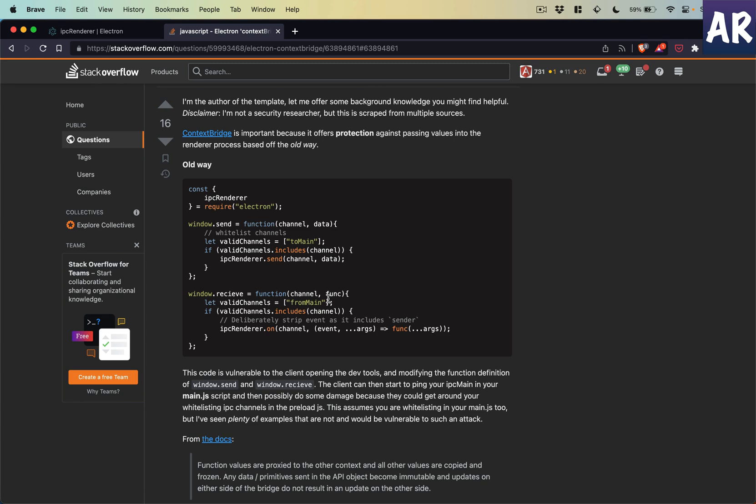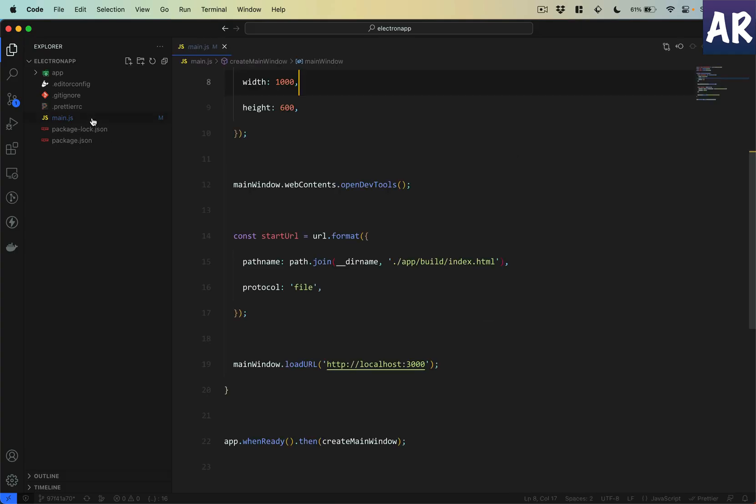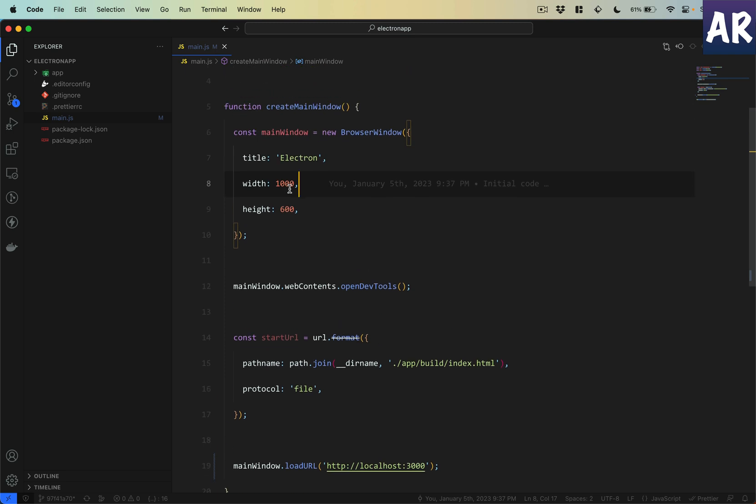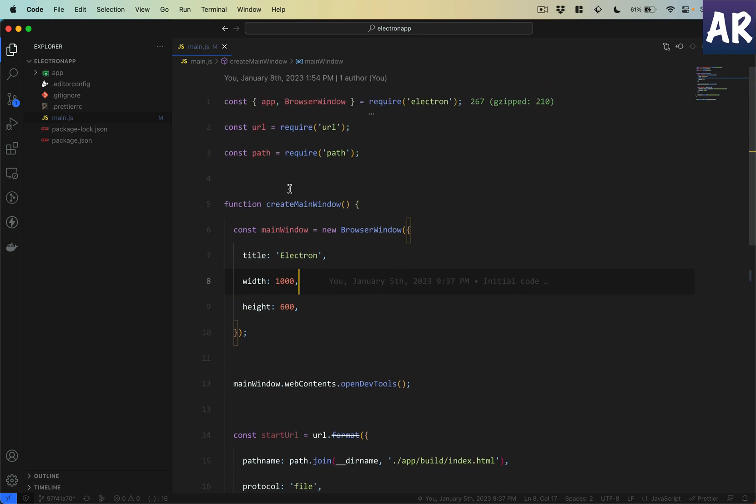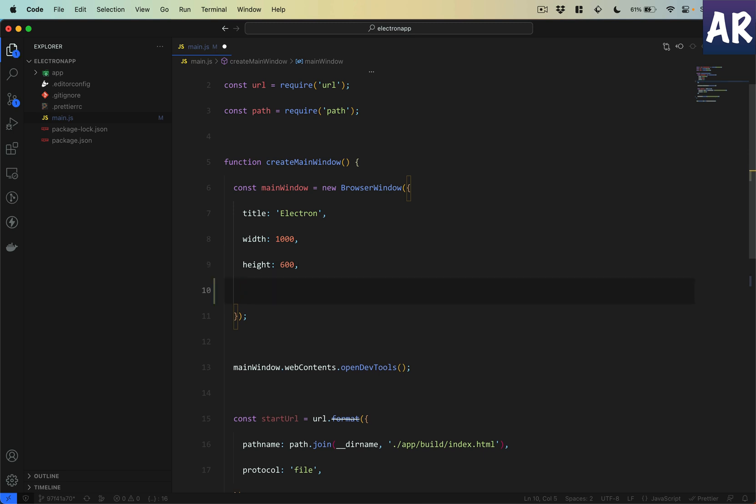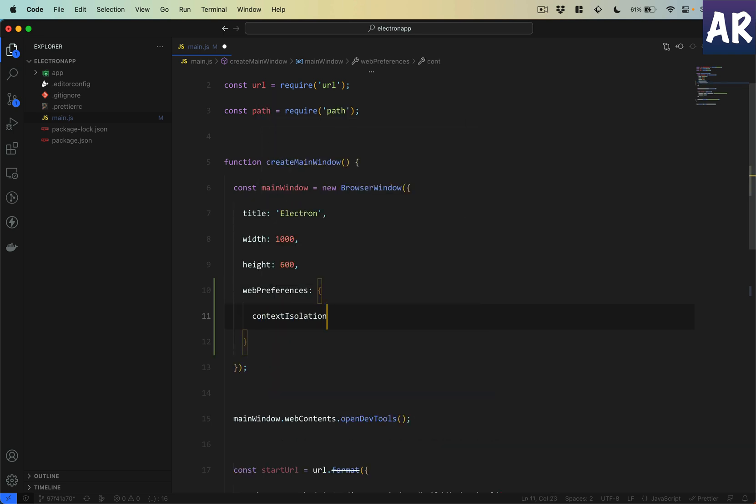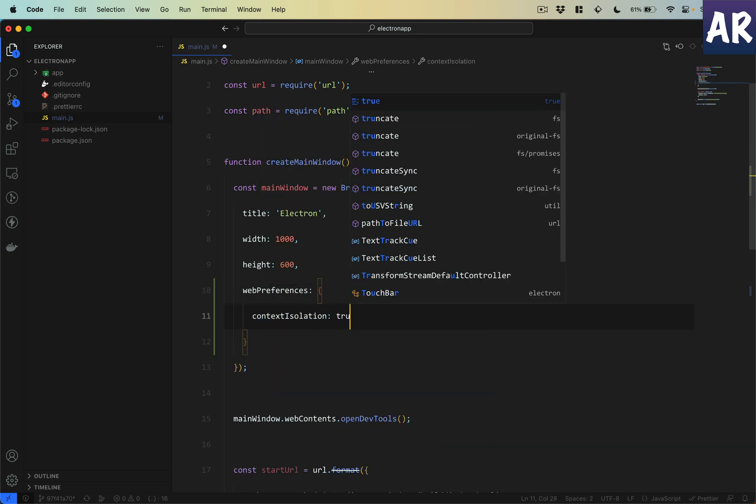That is the reason it is important to selectively expose the functionalities which the front end wants, and only expose the ones which are really required. So that's what we are going to do in this video.